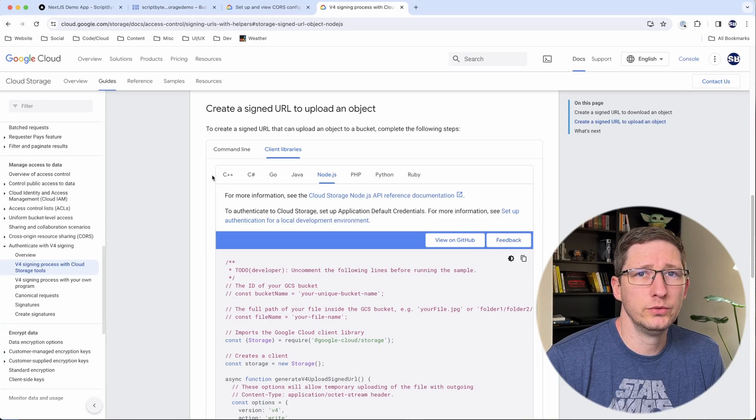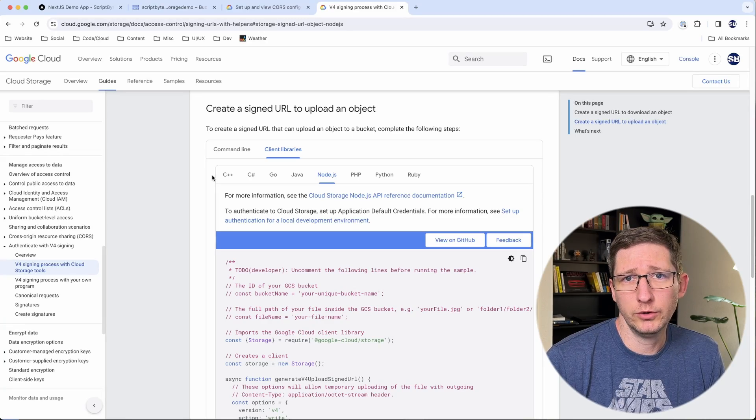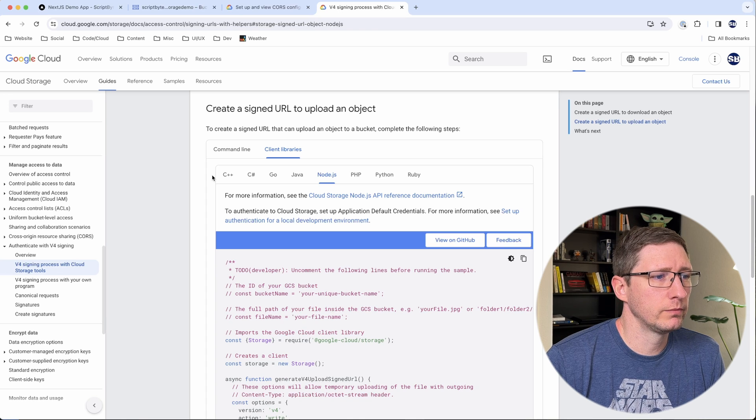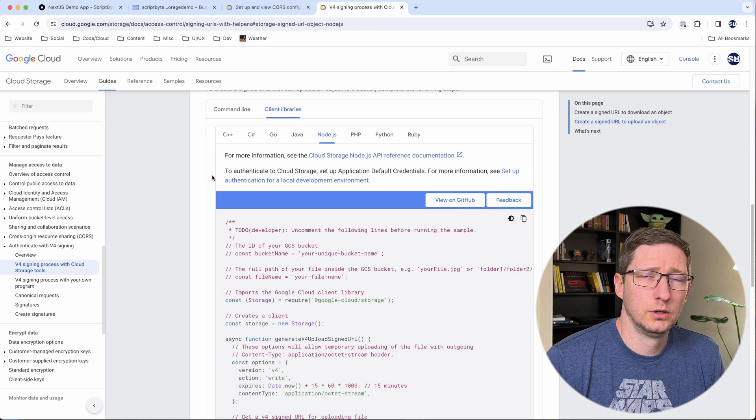Signed URLs can be used to either upload or download objects into your storage bucket. In this case we're going to use upload.